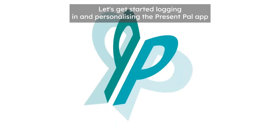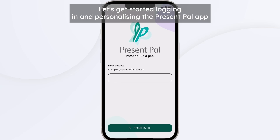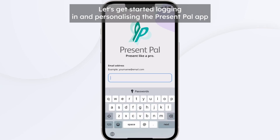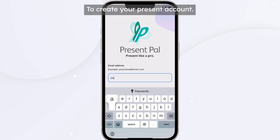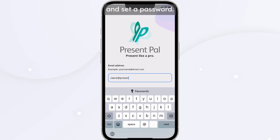Let's get started logging in and personalising the PresentPal app. To create your PresentPal account, use the email address in your PresentPal welcome email and set a password.